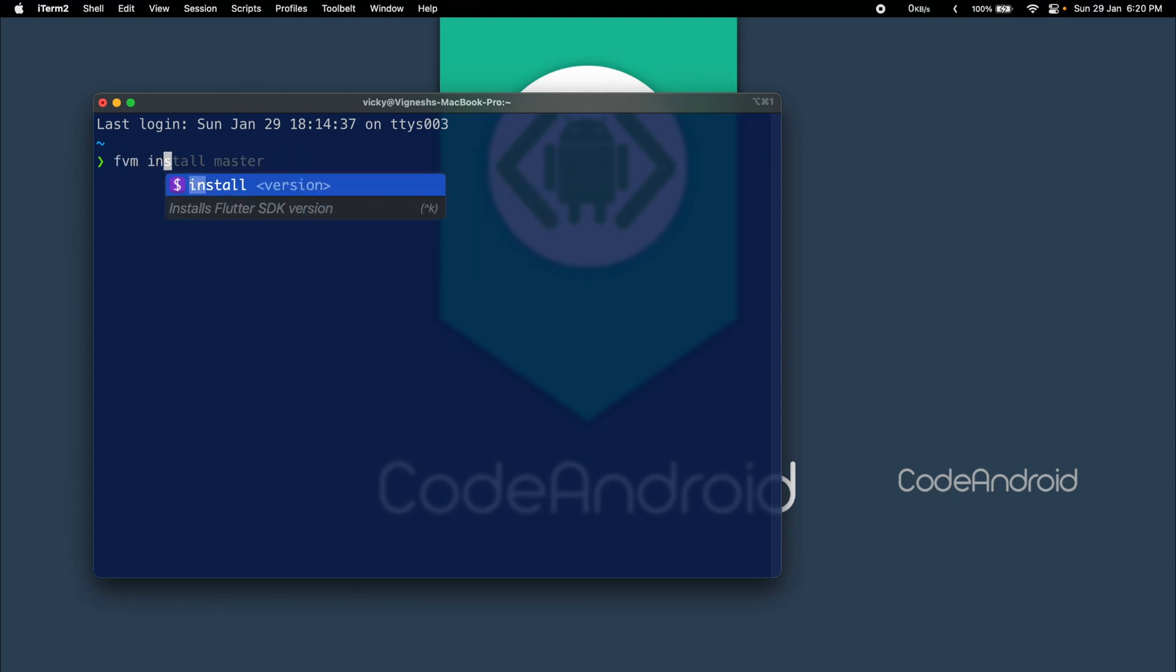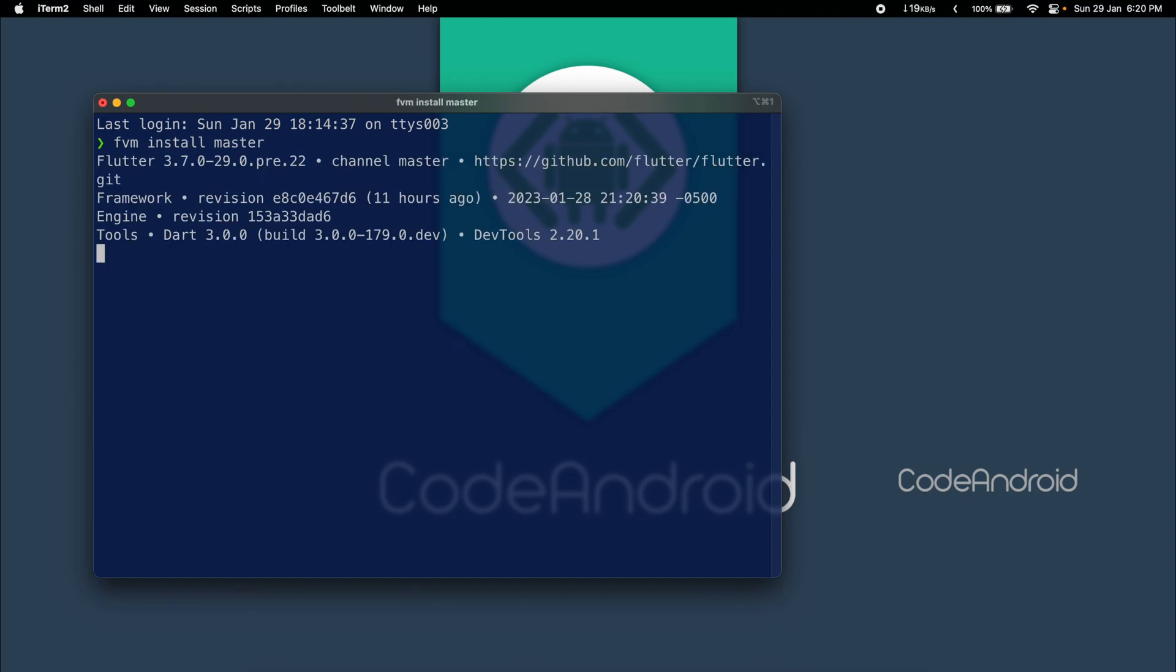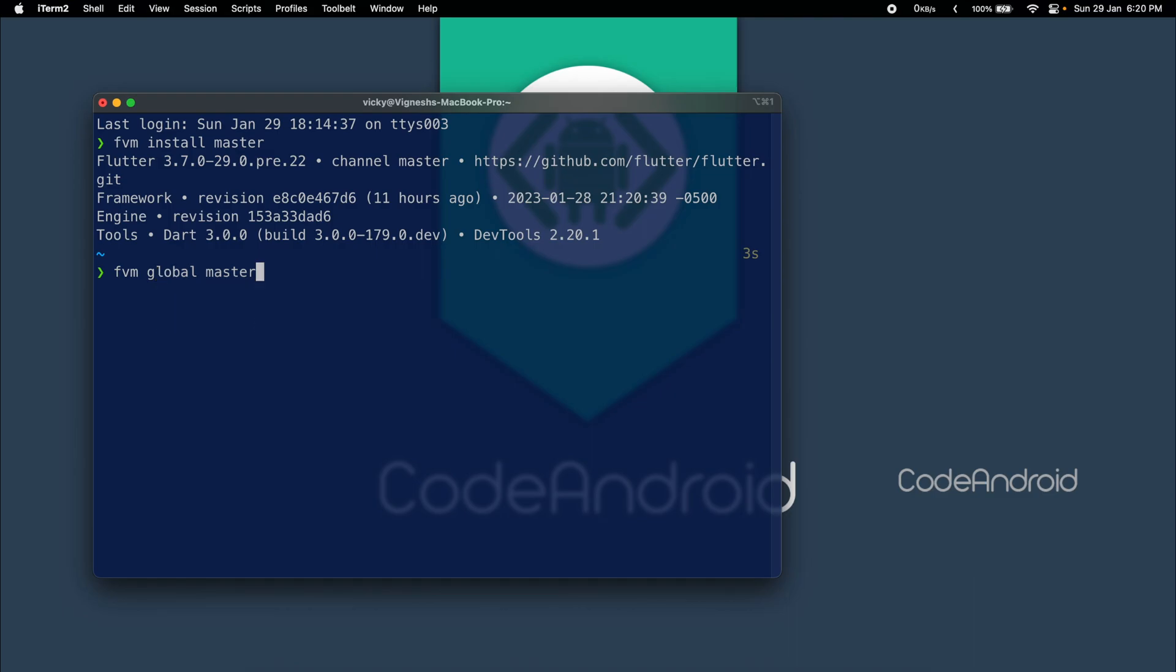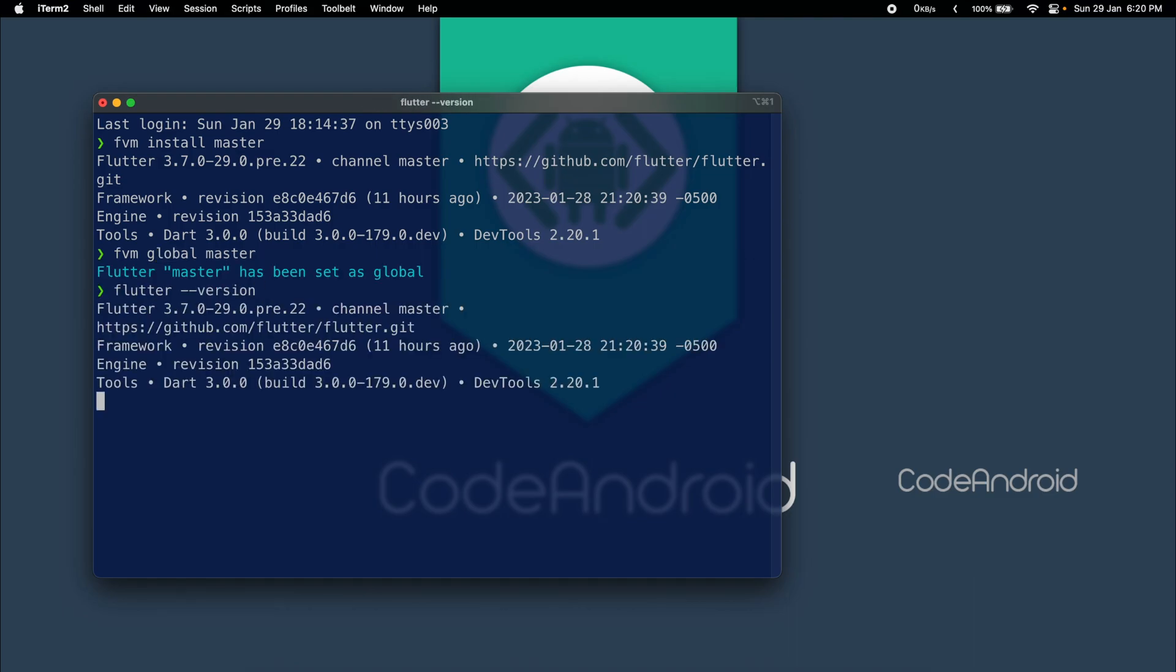To do that, we need to run FVM install master. I already installed it, that's why it's showing the version. Now, I can make this master version as default version using FVM global master. If you see my flutter version, it is 3.7 and Dart version is 3.0.